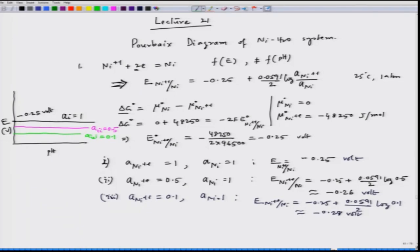For each activity of nickel ion in solution, we can construct a horizontal line on the E versus pH plot to represent this reaction. These lines are all parallel to the pH axis because there is no pH term in this equation.